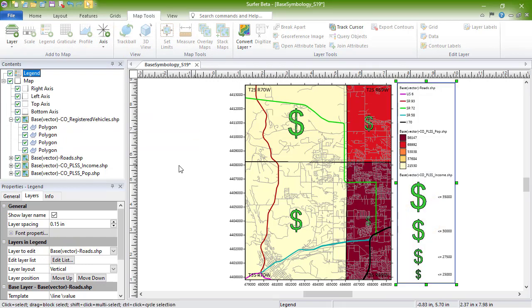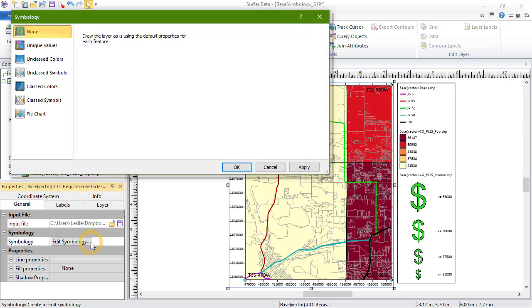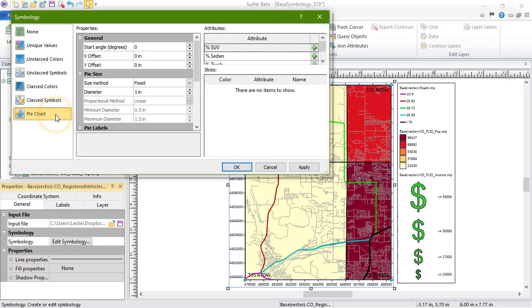The last option in this Base Symbology dialog is the pie chart. We'll use the Registered Vehicles layer for this. To create pie charts from your data, click the pie chart.